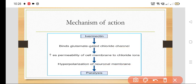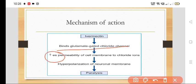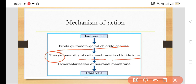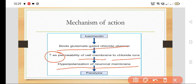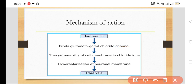It binds with the glutamate-gated chloride channels, increasing the permeability of the cell membrane to chloride ions. Chloride ions enter the cell, causing hyperpolarization of the neuronal membrane, which leads to paralysis of the worms.